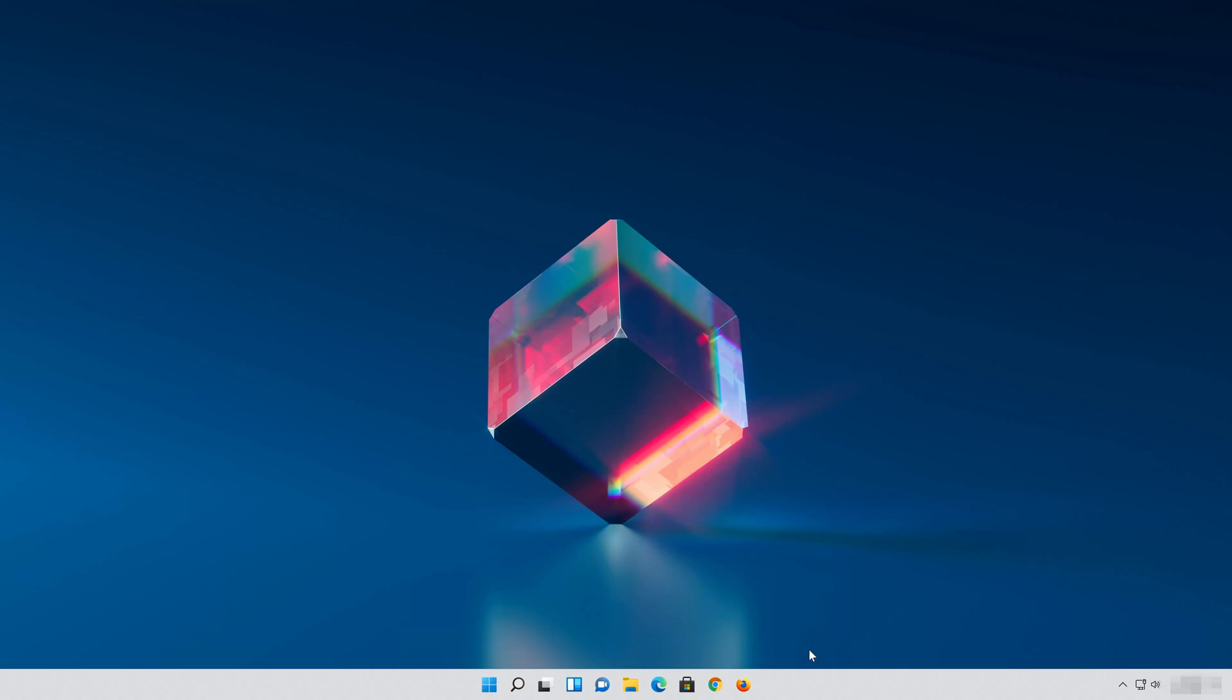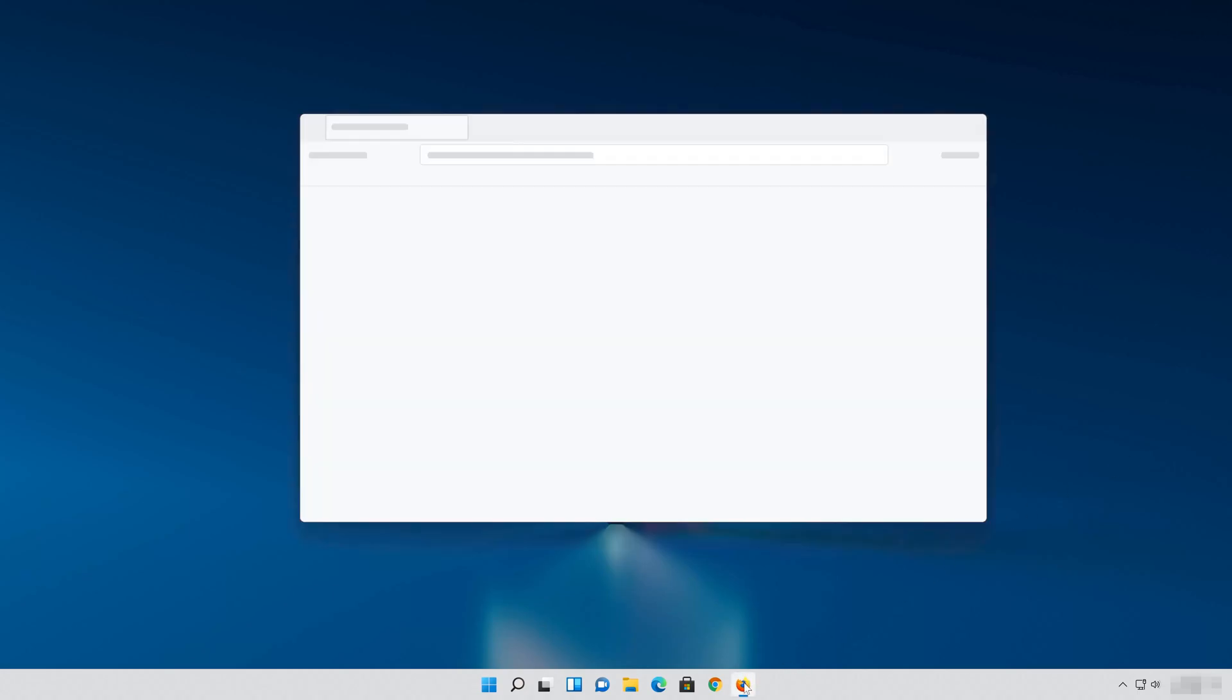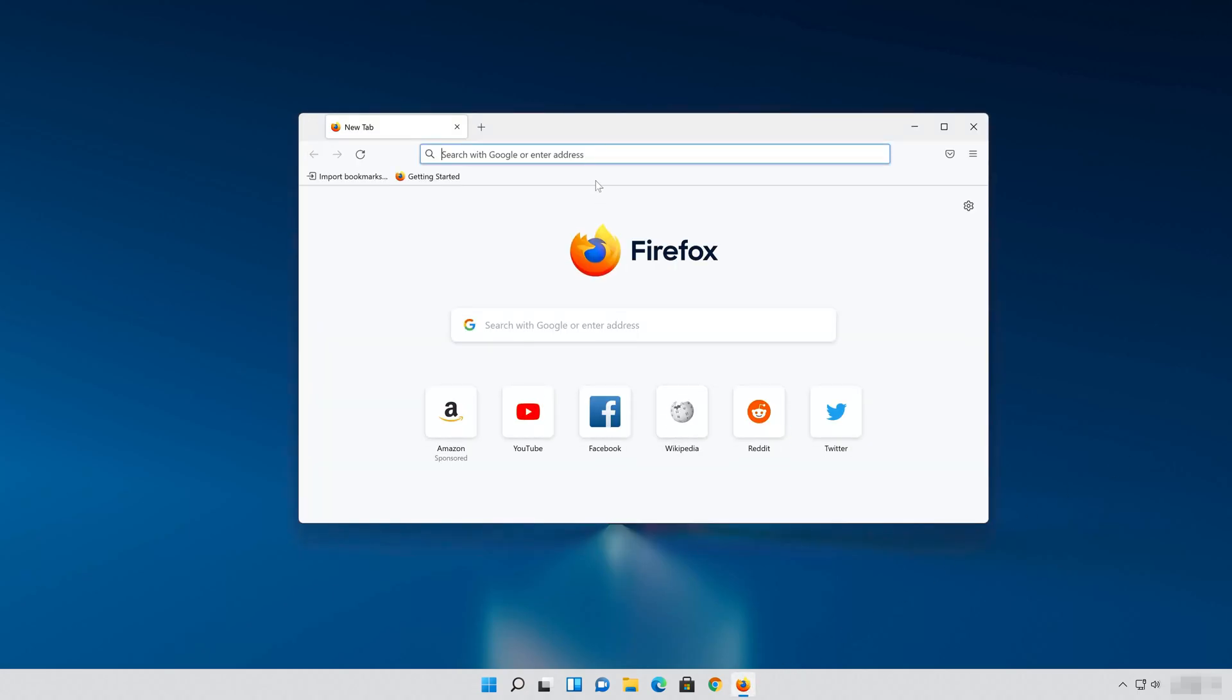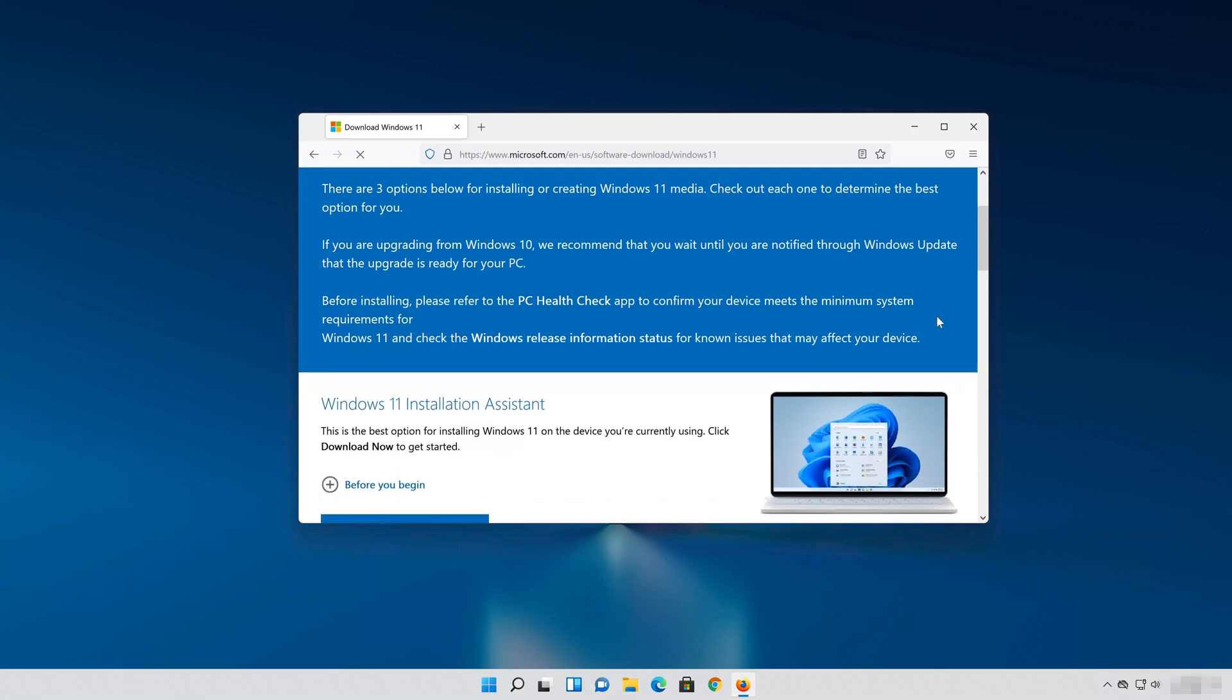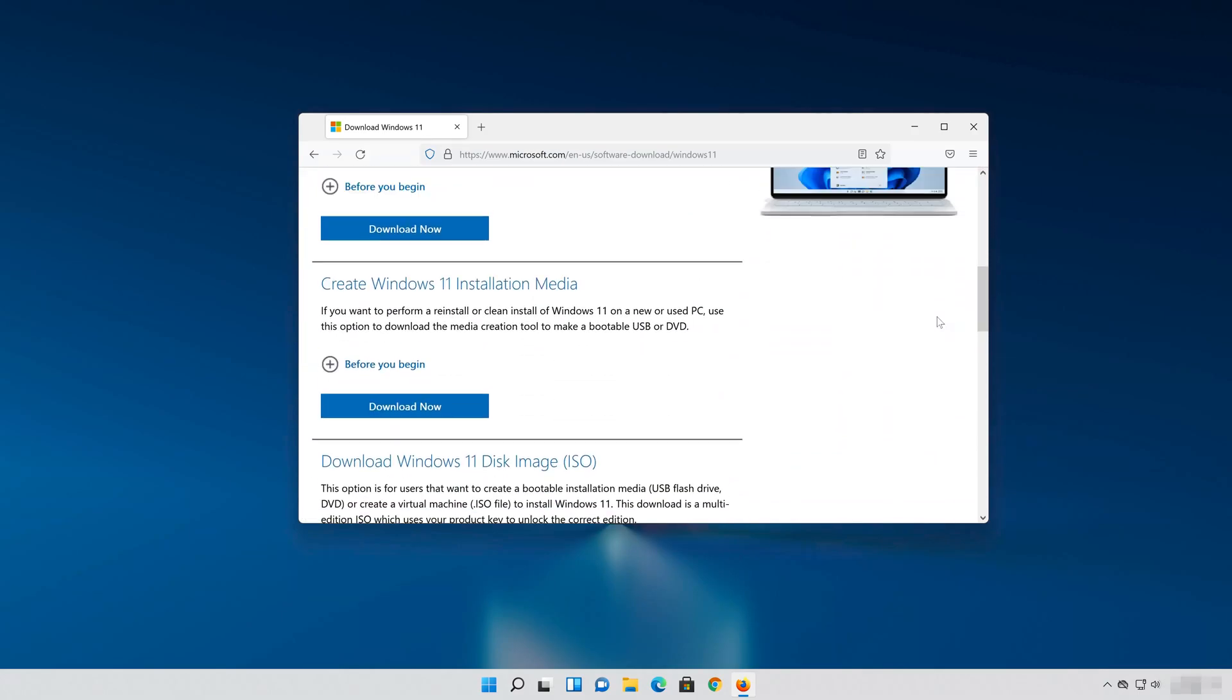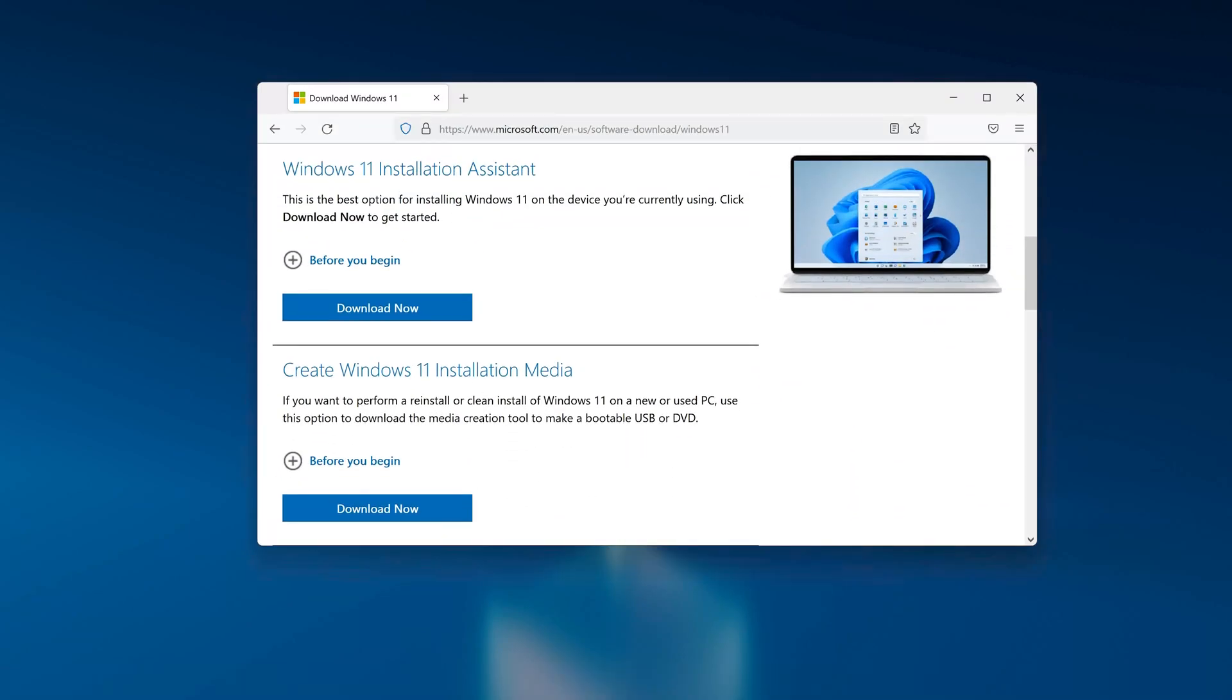In the last solution we'll download a 22H2 ISO and try to install the update with it. This upgrade method won't delete your personal files. First open the link that you'll find in the description of this video. Go to create Windows 11 installation media and press download now.